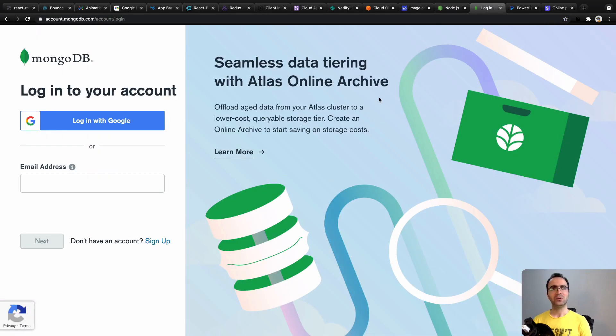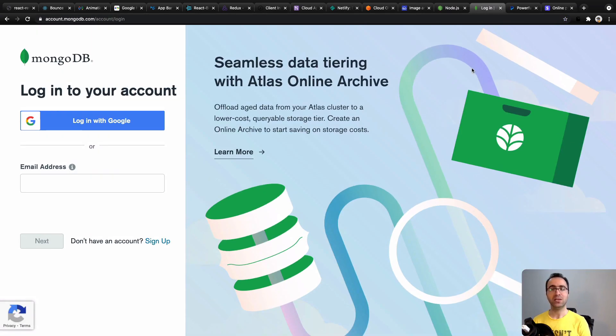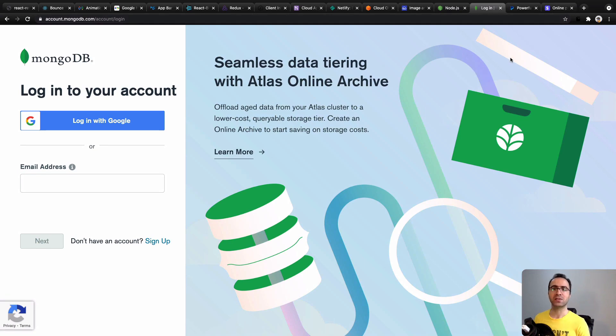and Atlas MongoDB to create database backend API for your React applications.